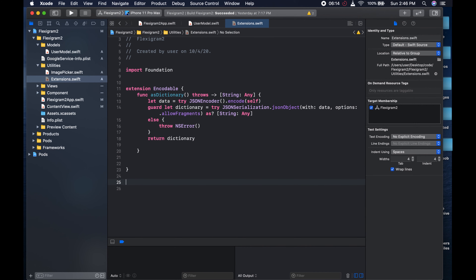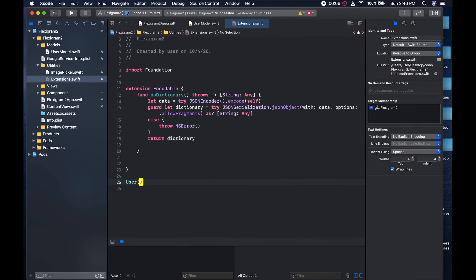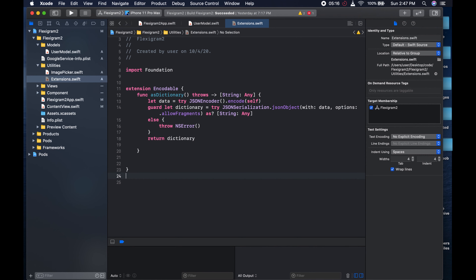What this will do is - if we, for example, have our user which will conform to this encodable protocol - if we have a user here and we say maybe a equals 2 and b equals 67 or whatever - we have created the user with various variables. What we could get after running it through the asDictionary function is we could get something like a dictionary where the keys are strings - we could say A1, A2, and B would be 67 like so. So we can just get rid of this.